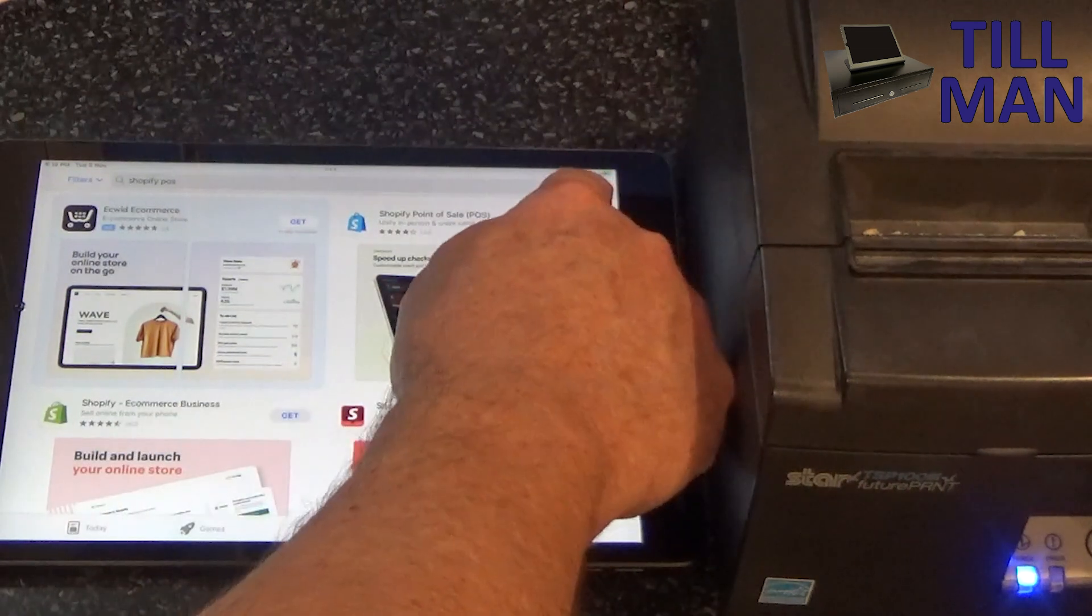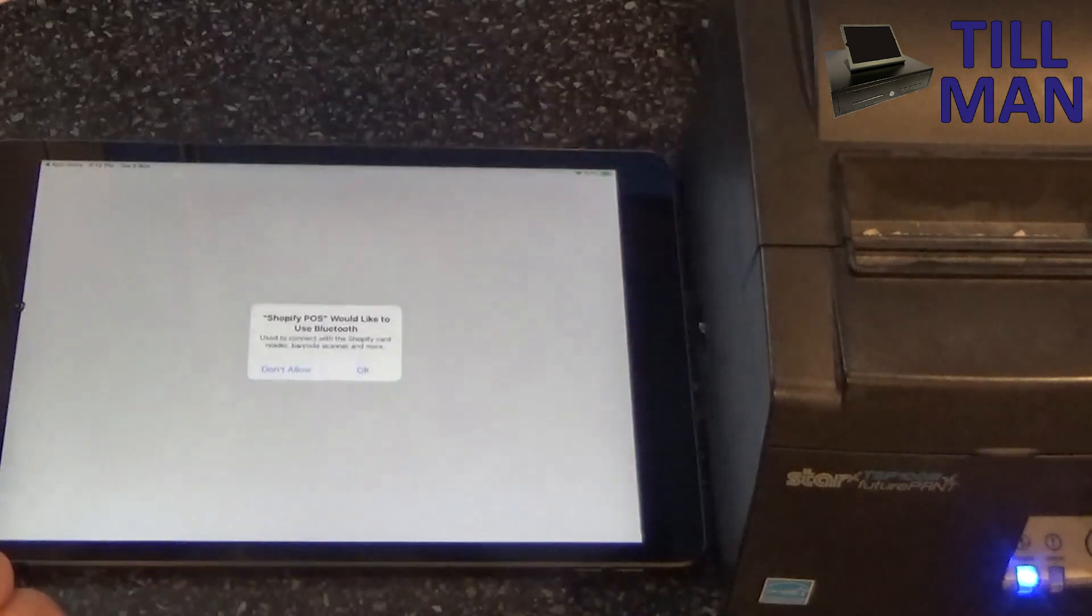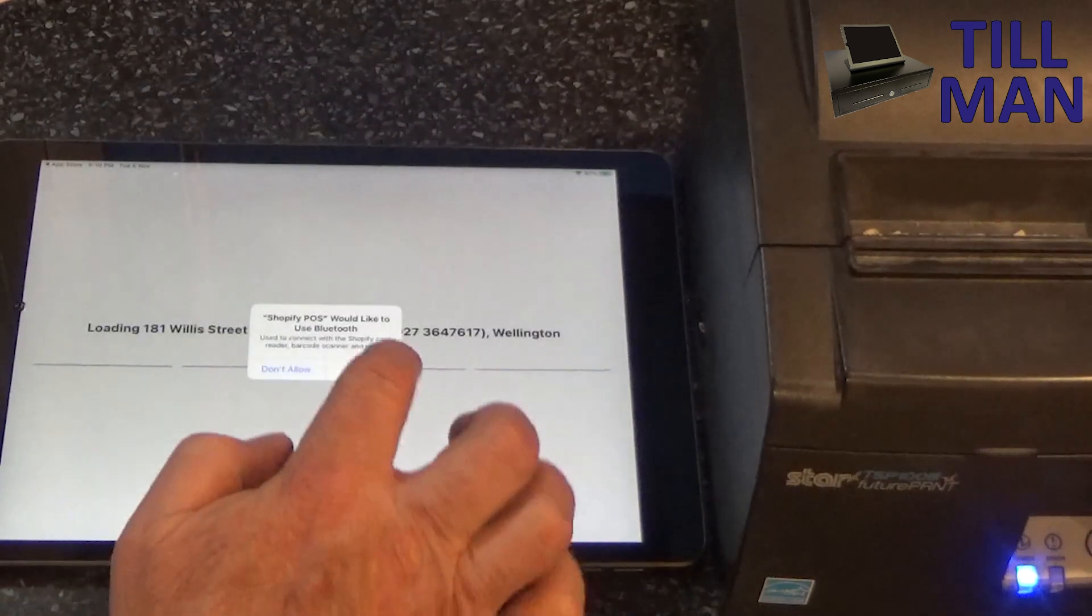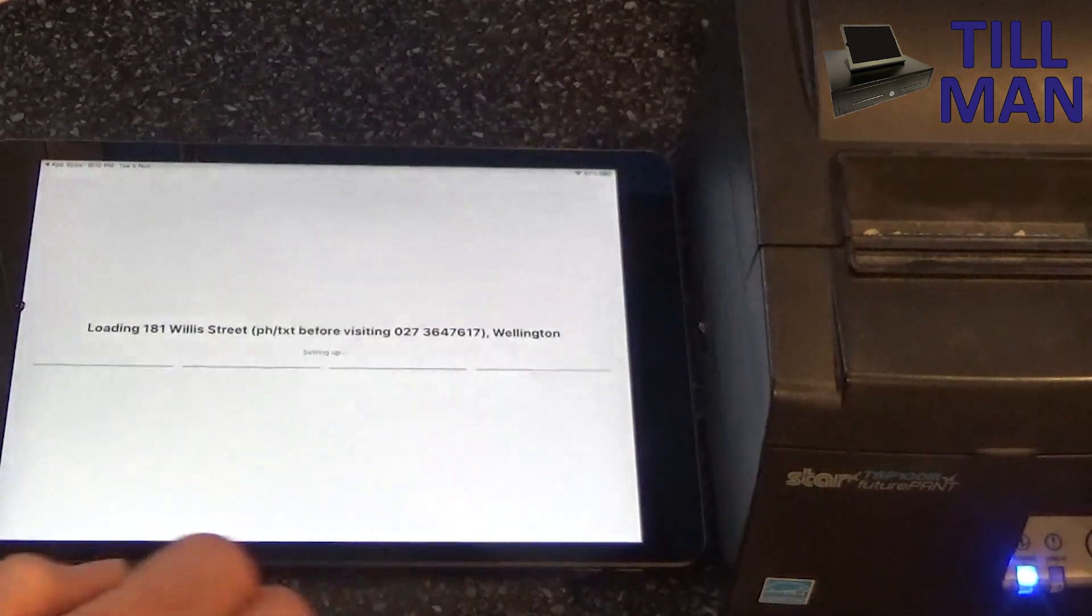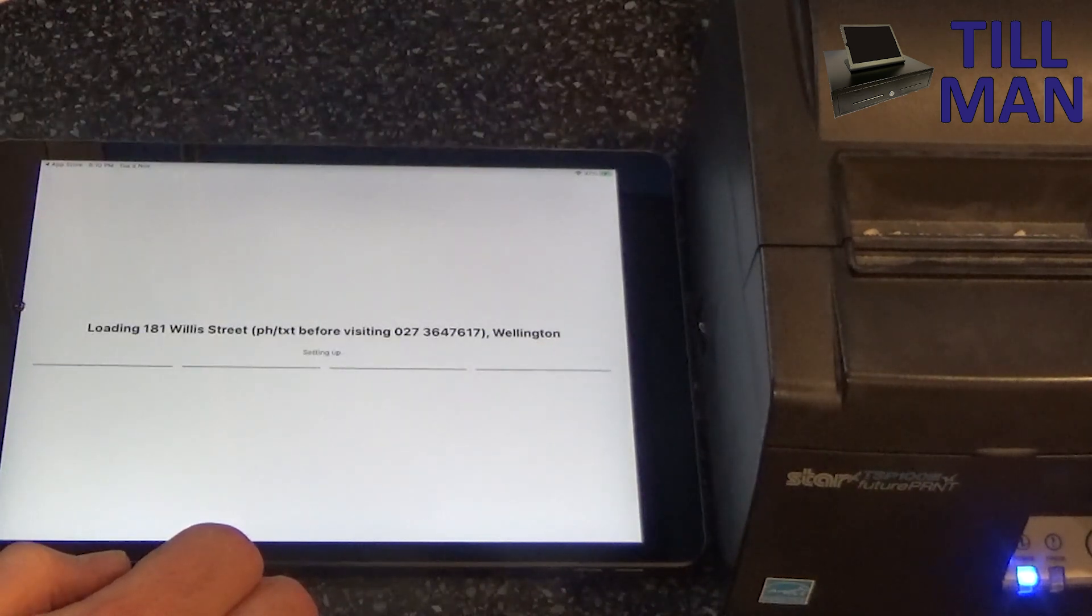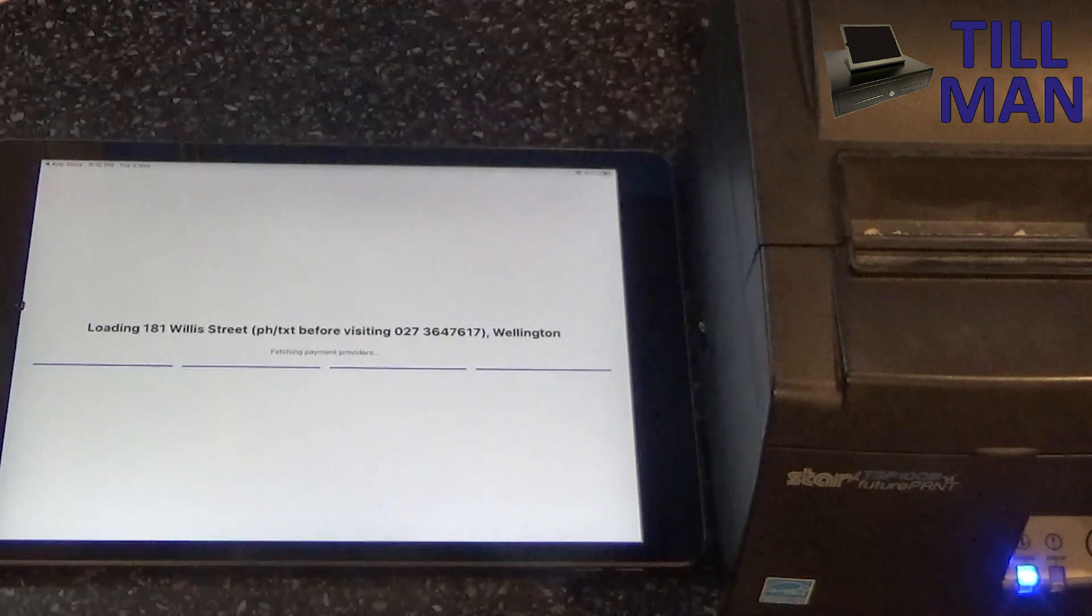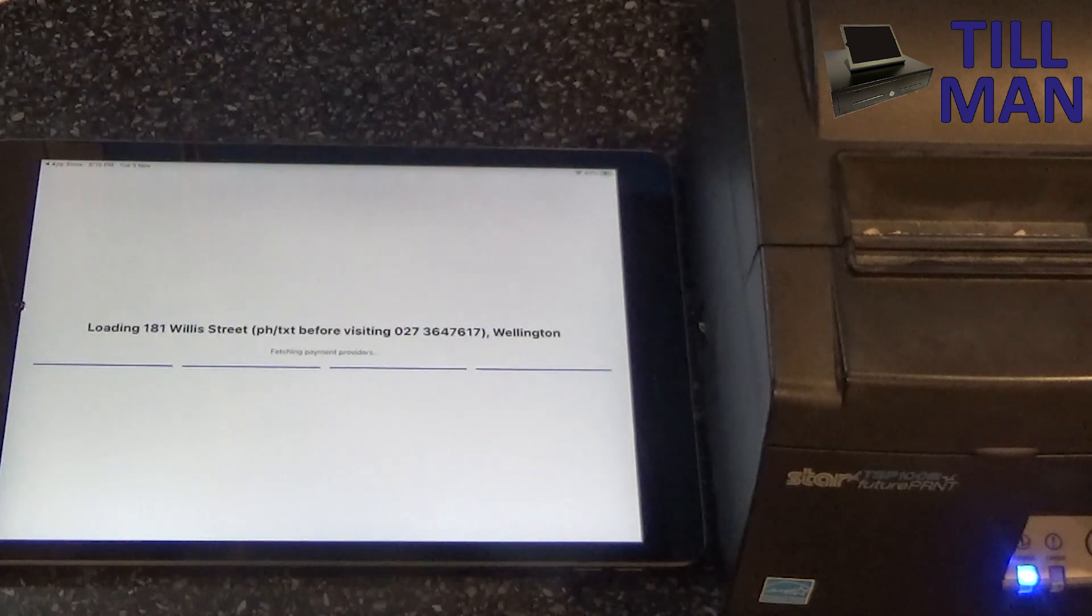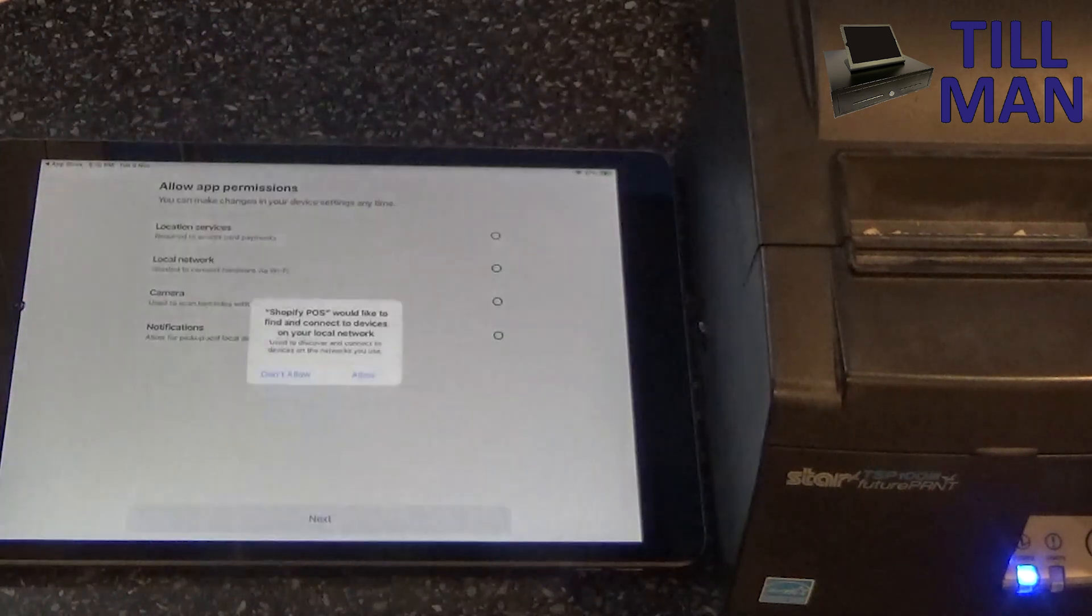We can open it. Would like to use Bluetooth, yep we'll allow there. And that's just reloading my store.